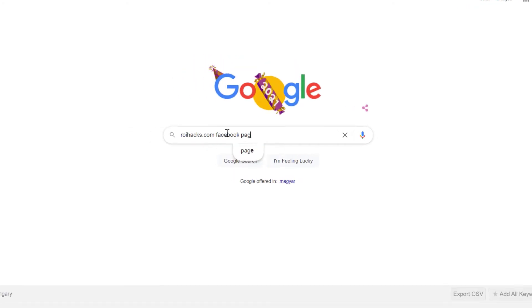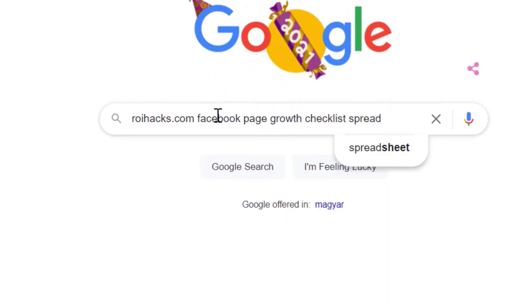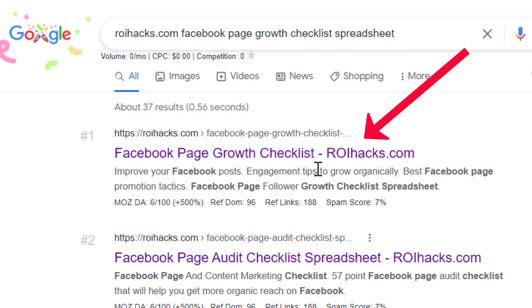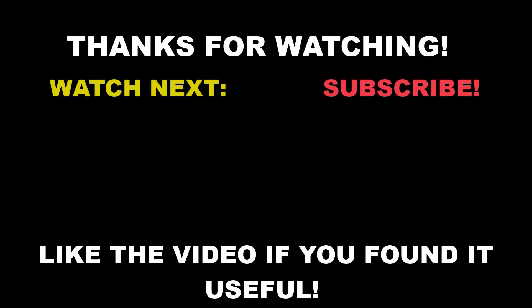Or search on Google for roihacks.com and add the query Facebook page growth checklist spreadsheet. Also, if you want to learn more about setting up, managing, and growing your Facebook page, make sure to check out our Facebook page tutorial YouTube playlist that you can see on the screen here. See you next time!